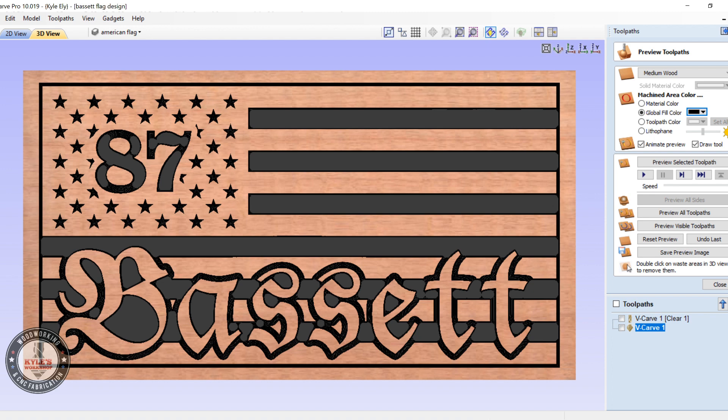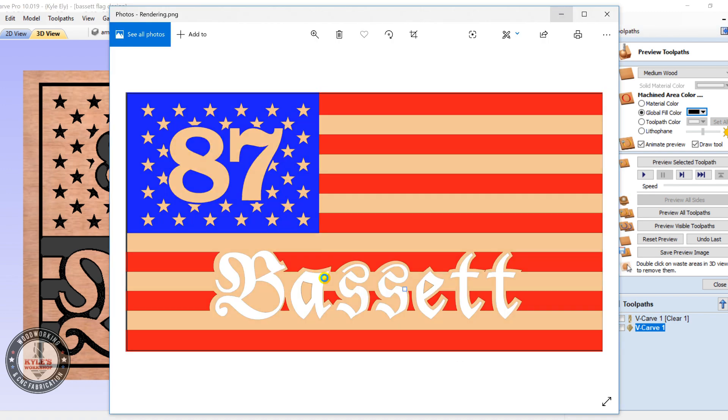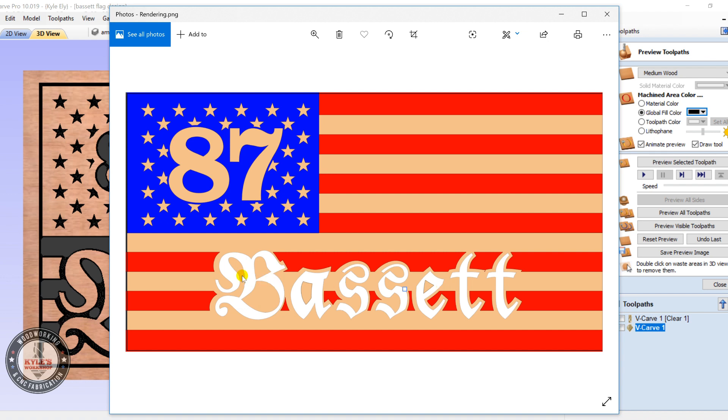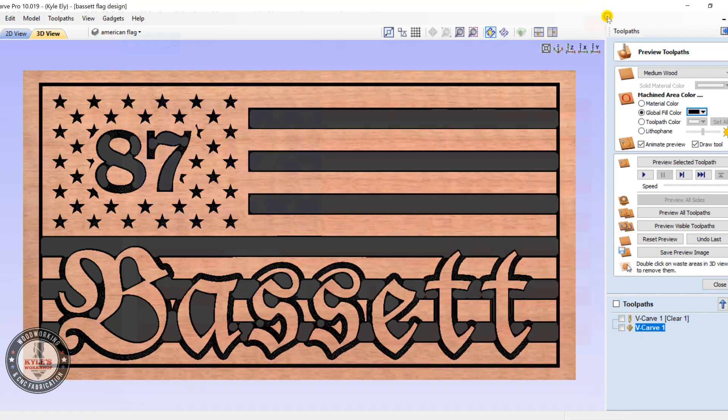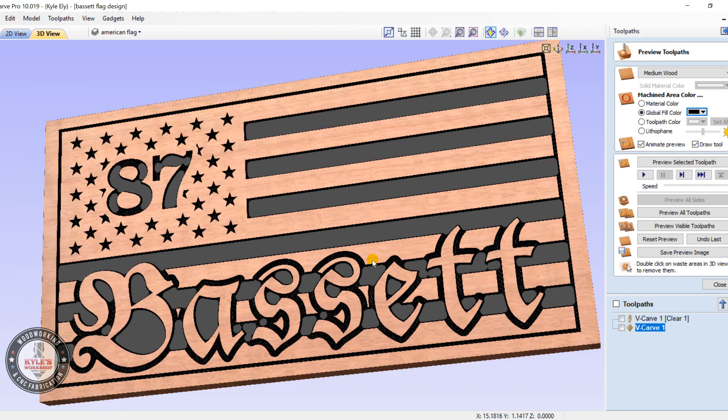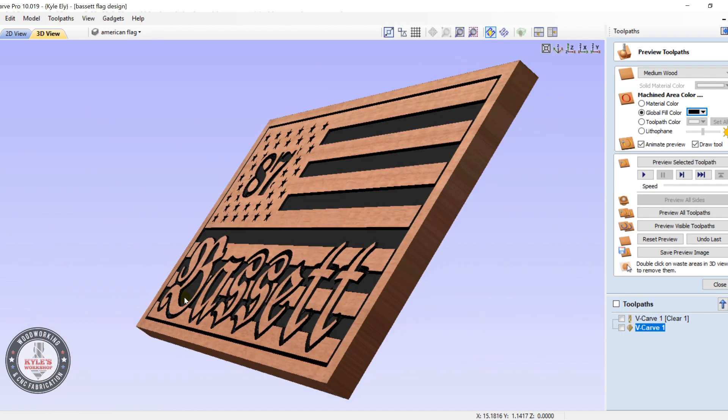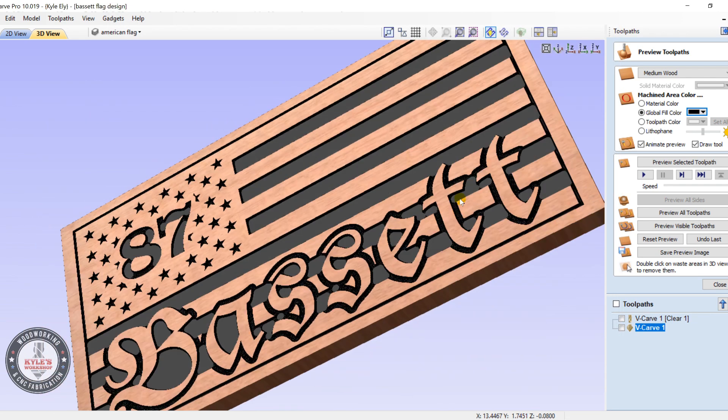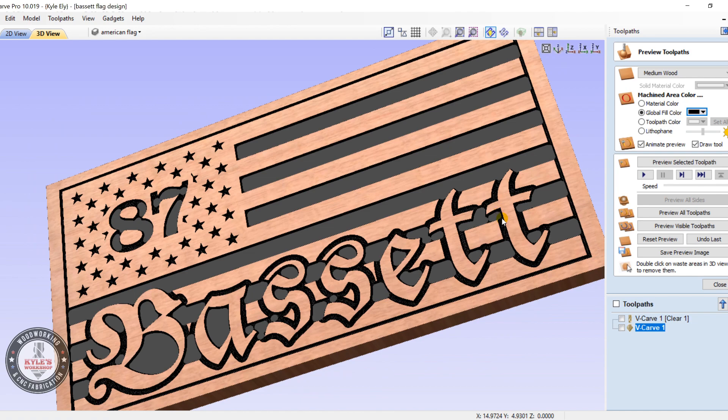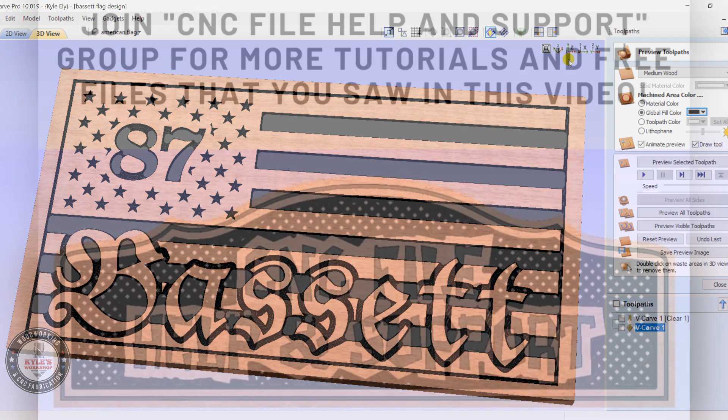And let's check out our toolpath here. All right, looks like pretty much what he was after. All right, that concludes this video. I hope you liked it. Thank you.